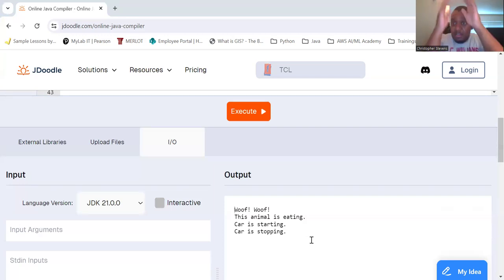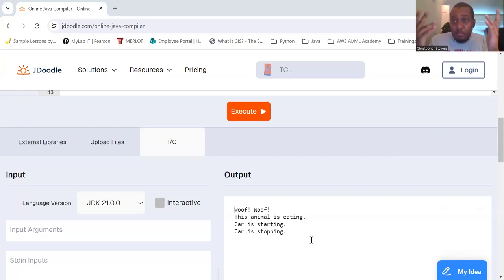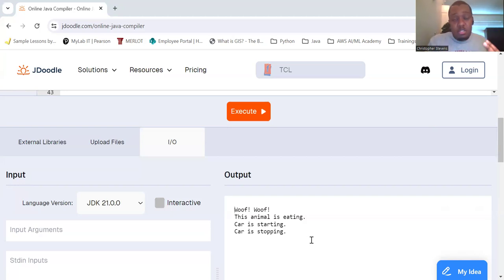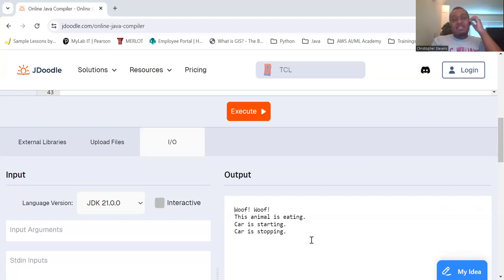Because you have like that blueprint for other things there. So we can, let's just use vehicle for boats, planes. They all start and stop, right? Key points.